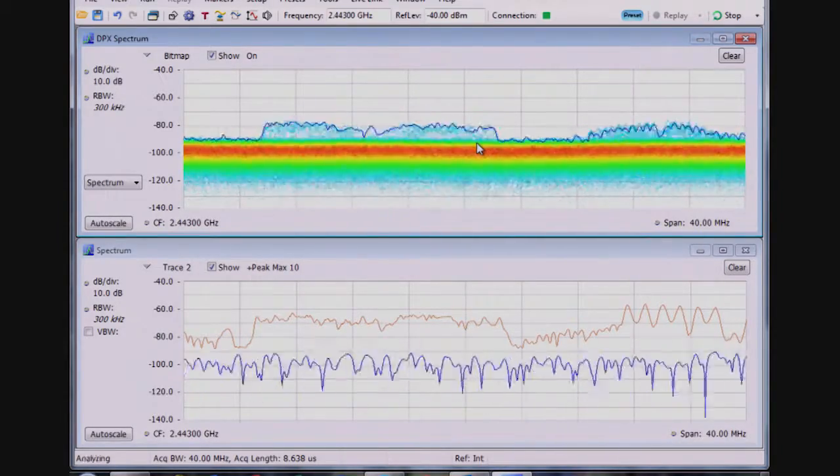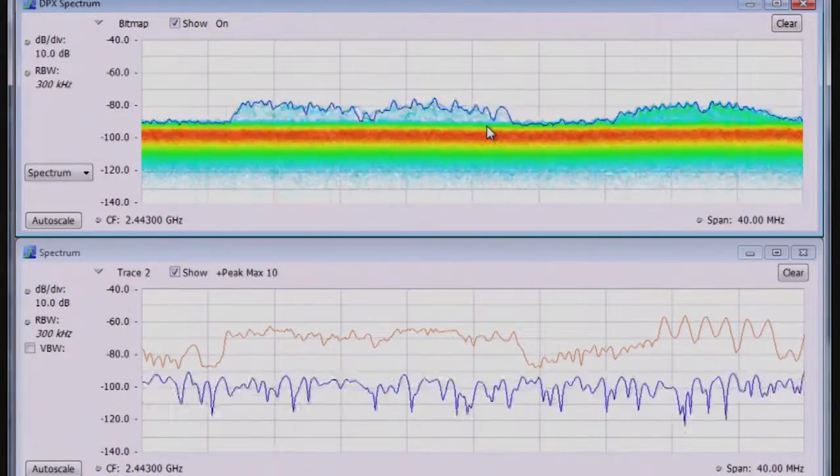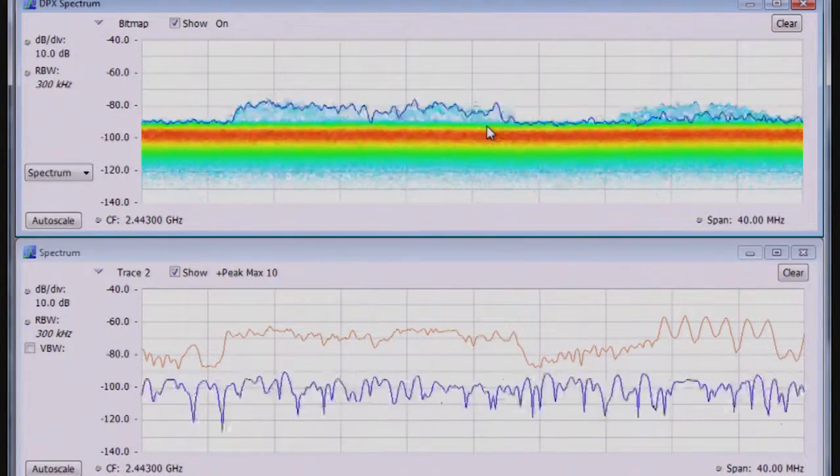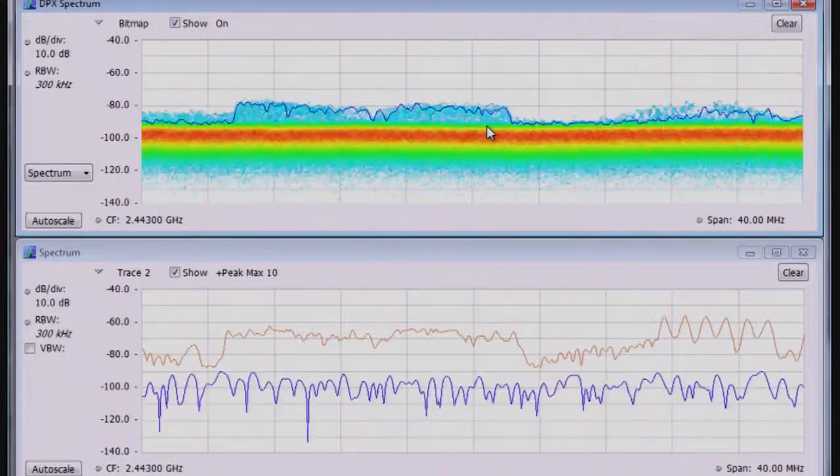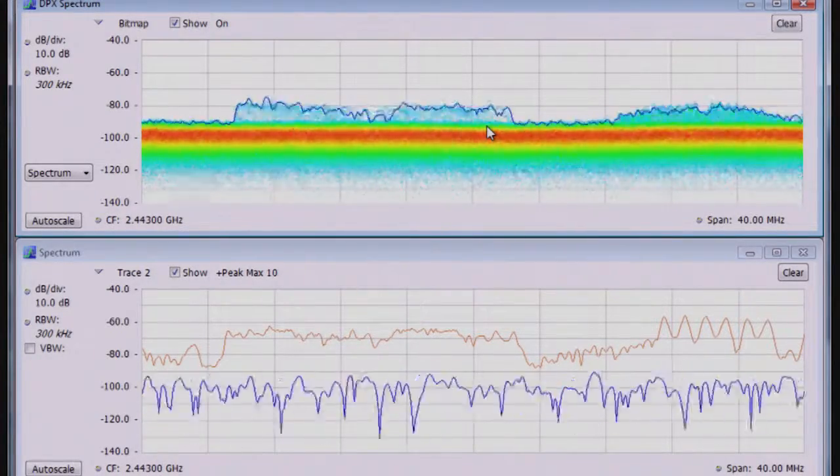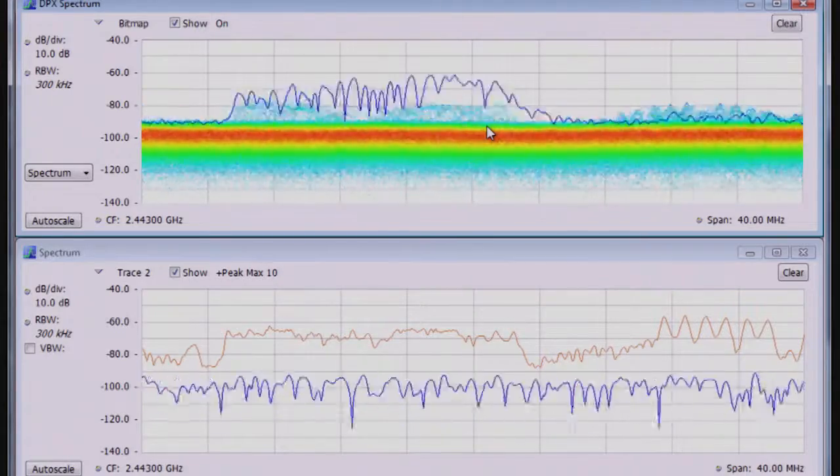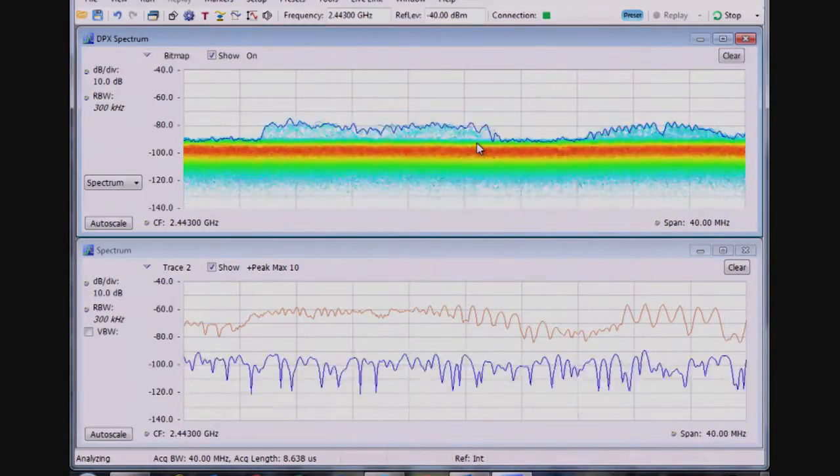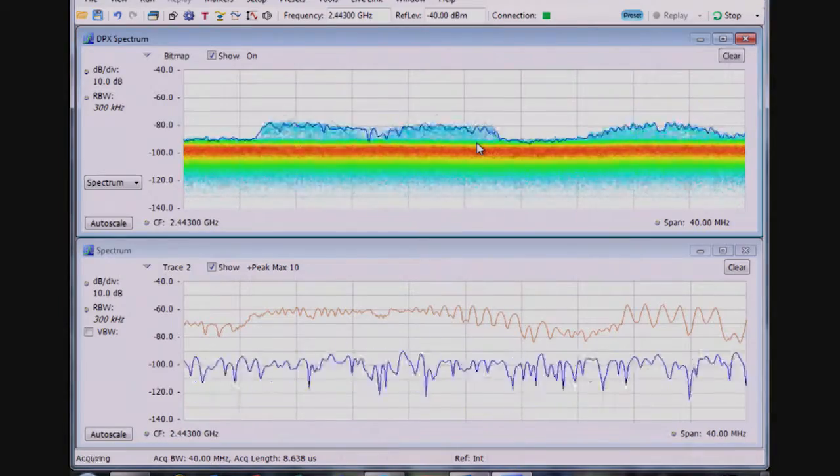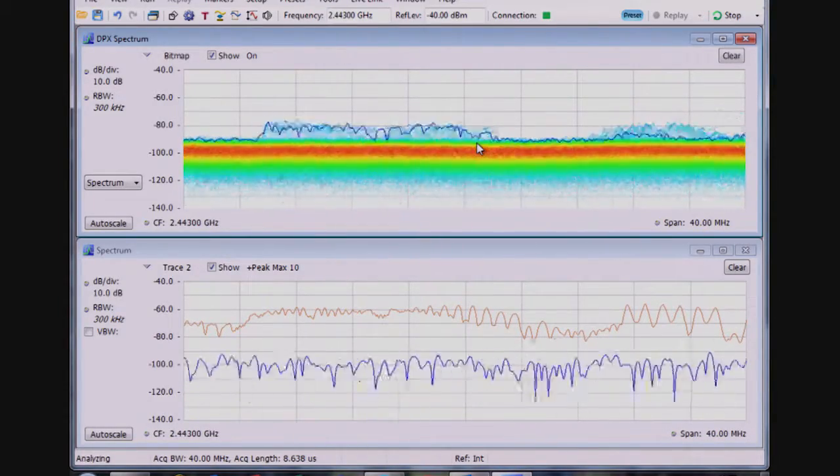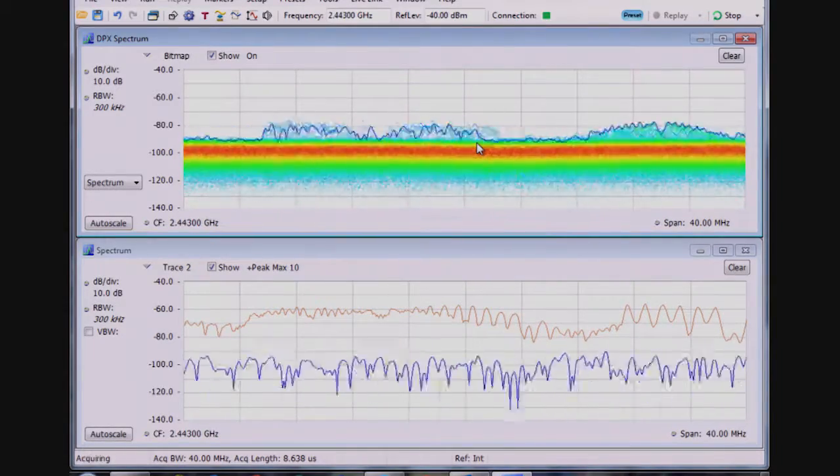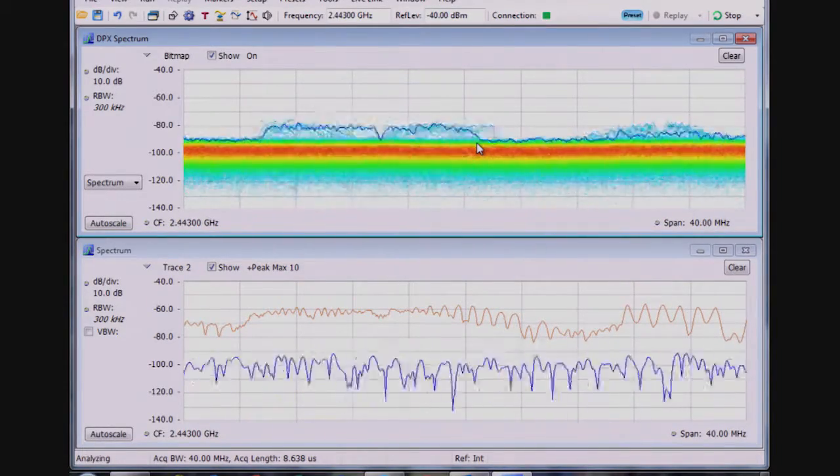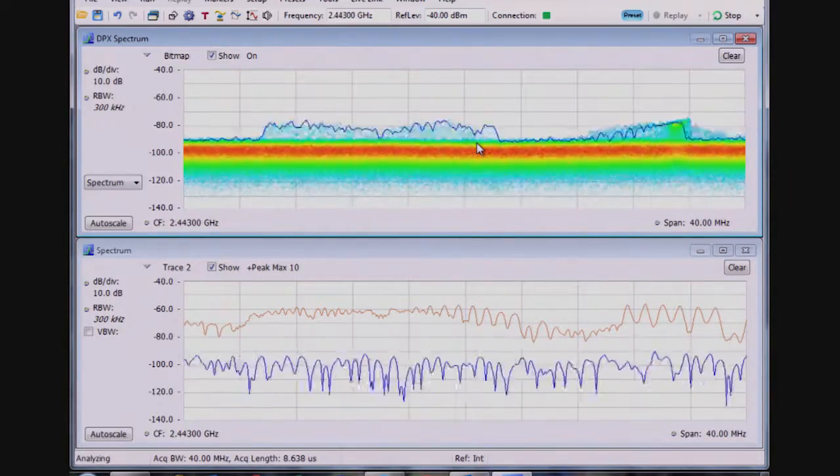There's more information about how DPX works in the real-time spectrum analyzer primer available on tek.com, but basically each pixel represents a histogram where things that happen more frequently get a red color like on a temperature scale, and things that happen less frequently get a blue or green dot on the temperature scale, so you can kind of get a sense of how signals are occurring over time.